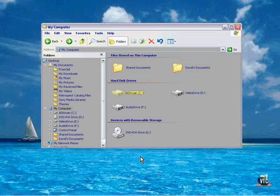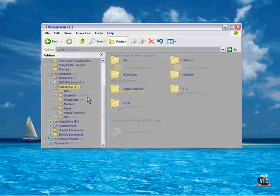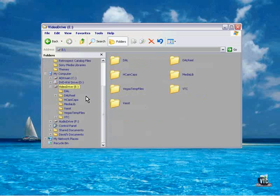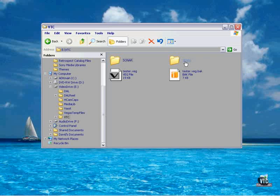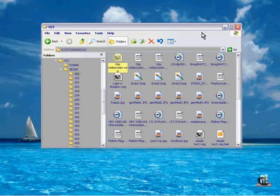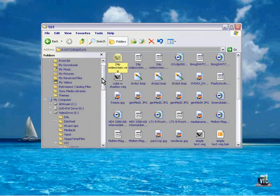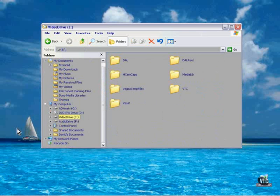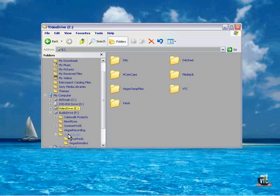I have two tips for you which will ensure that your renders are as good as they possibly can be. Tip number one: all of my source material for my video projects is contained on the video drive. All of the files for this course are contained on the video drive. When I do a render, I do not render to the video drive. I do not render to my system drive. I render to the audio drive.